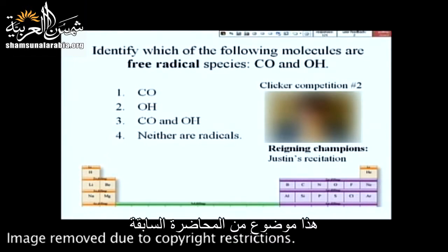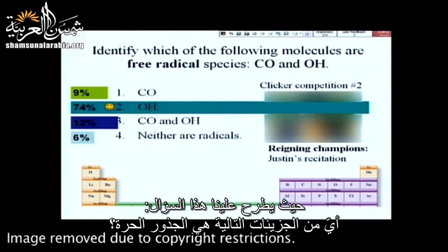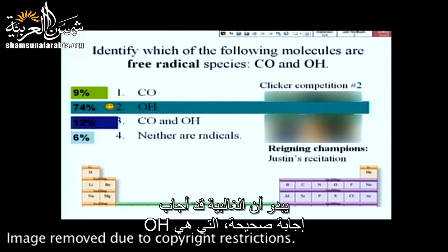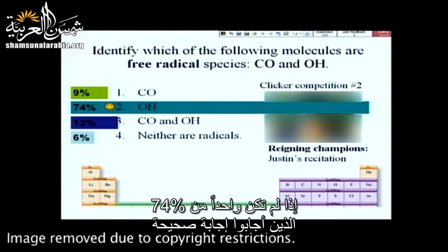This is a topic from Friday, which is asking us which of the following molecules are free radical species. It looks like most of you got it that it's OH. Let's quickly go over why that is, just in case you weren't one of that 74%.